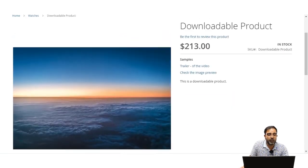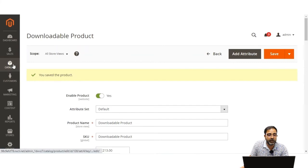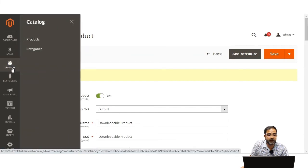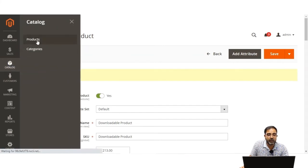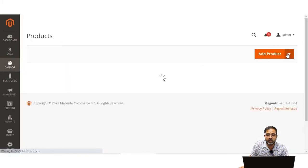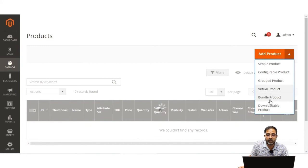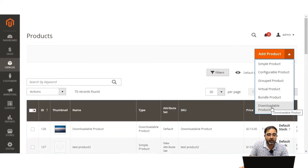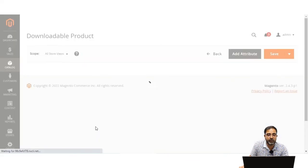Now let's go to the admin backend and see how to create a downloadable product. Navigate to Catalog > Products. Under the product section, tap to choose the downloadable product type. I've already created a downloadable product, so I'll open that and walk through how it was configured.